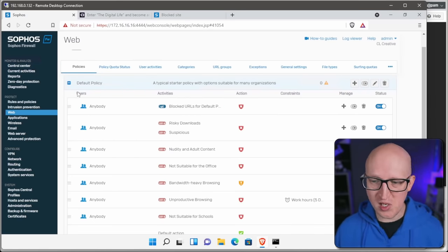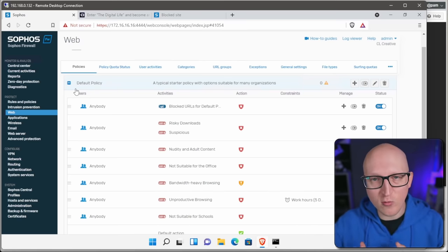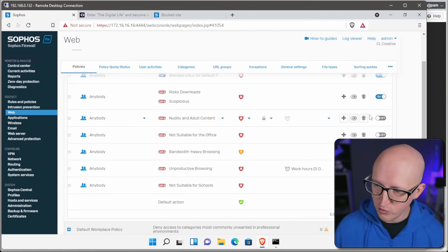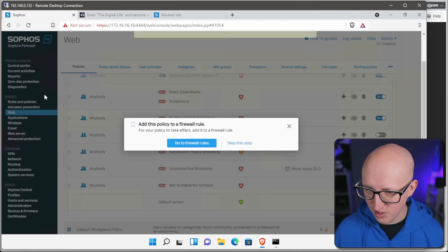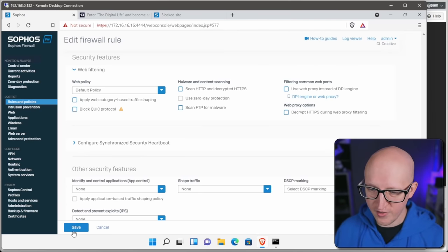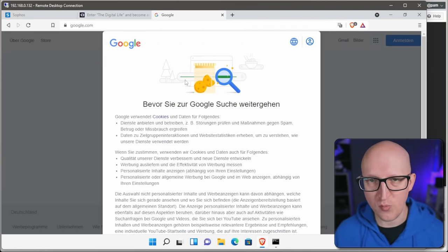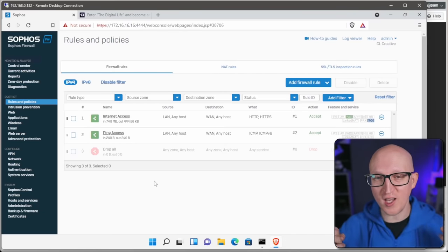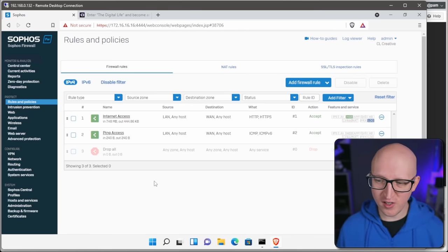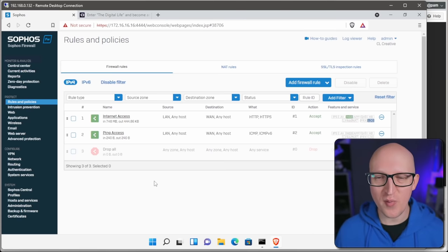You can allow specific categories and block others like risky downloads, suspicious downloads, or explicit content. Let's also enable the default policy, apply the changes, go back to firewall rules, select the internet access rule, change the web policy to the default one — and now we have a pretty great setup. Trying to open Google again shows it's not blocked anymore. This is how you can protect your entire network and block suspicious or certain URL categories for all your network devices.